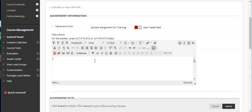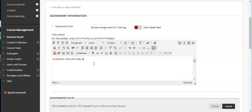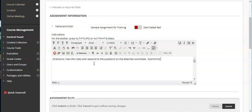The next window is probably your most important window. This is where you're going to put your content for the assignment as well as any instructions. So always put the directions at the top. View the video and respond to the questions on the attached worksheet. Submit the completed worksheet to the assignment by the due date.